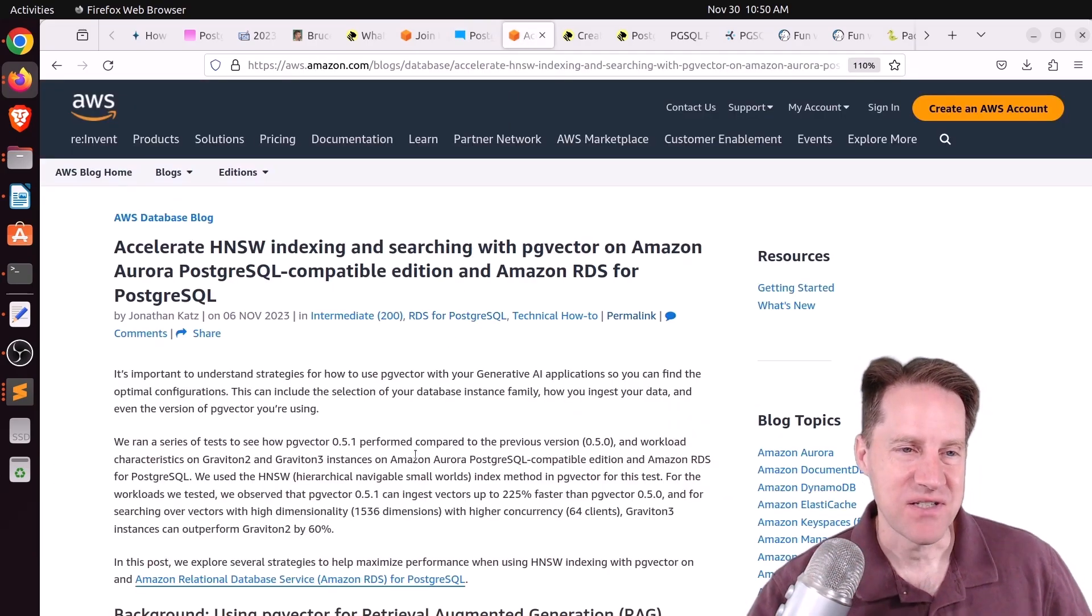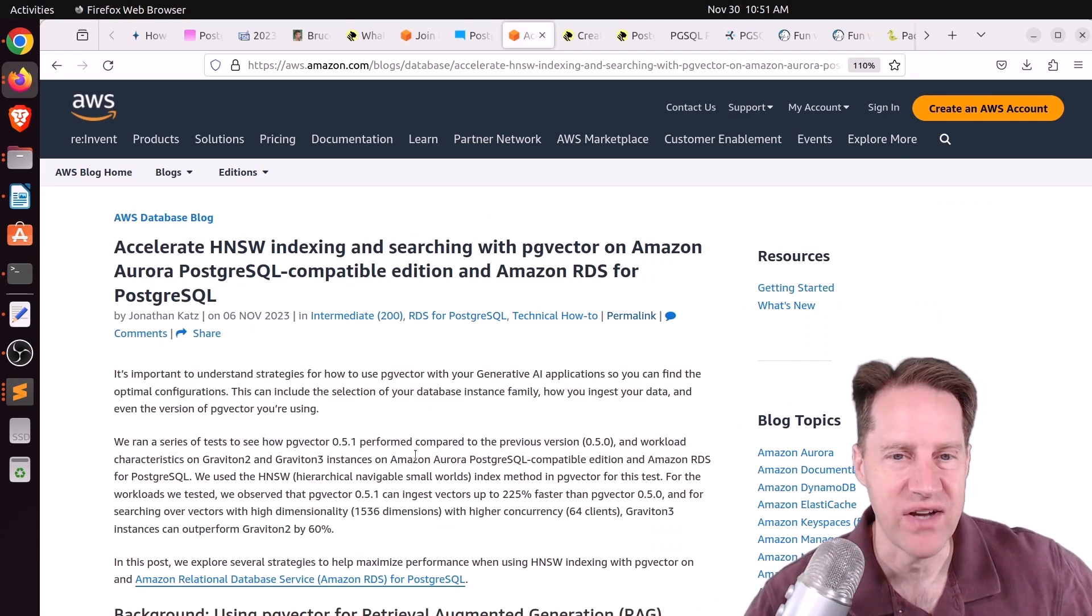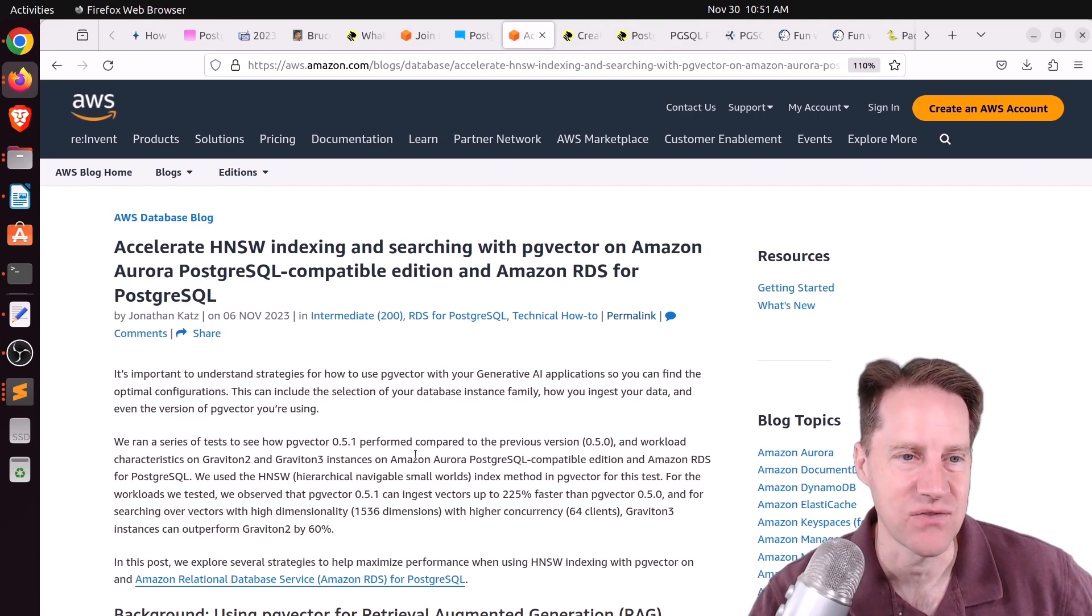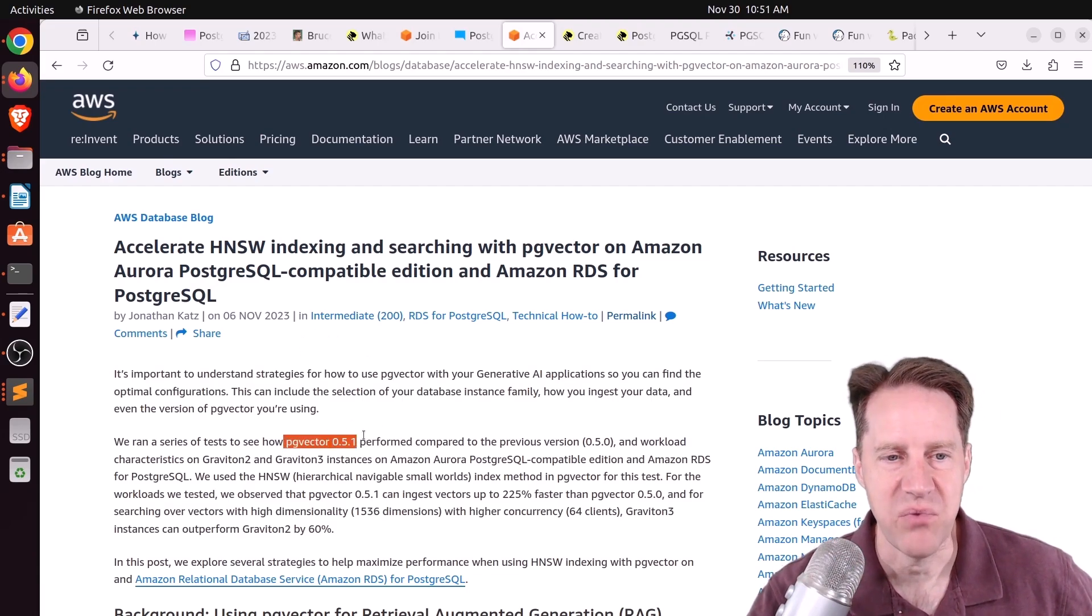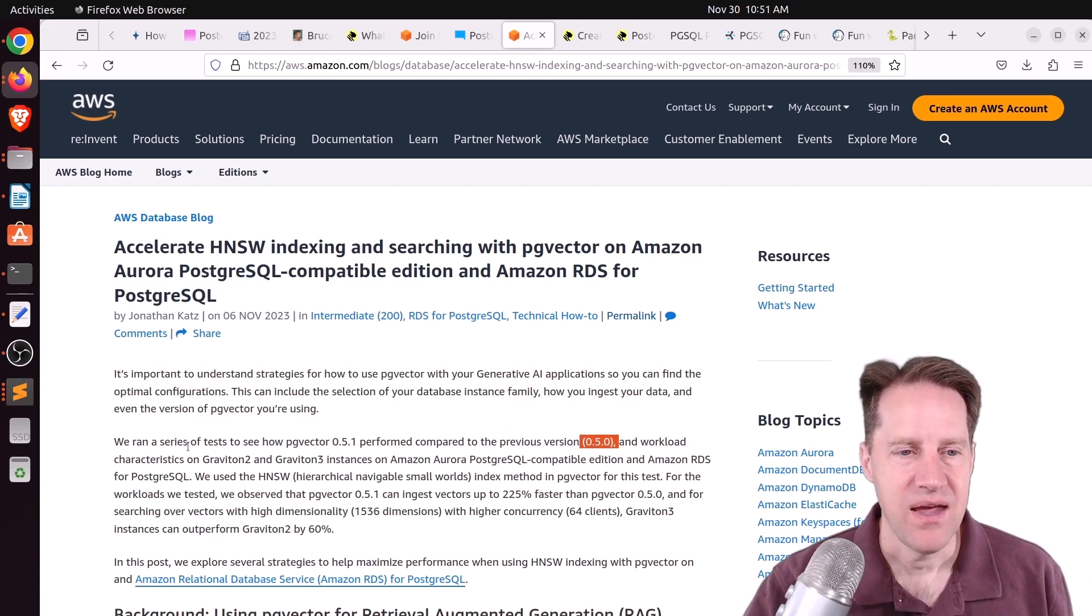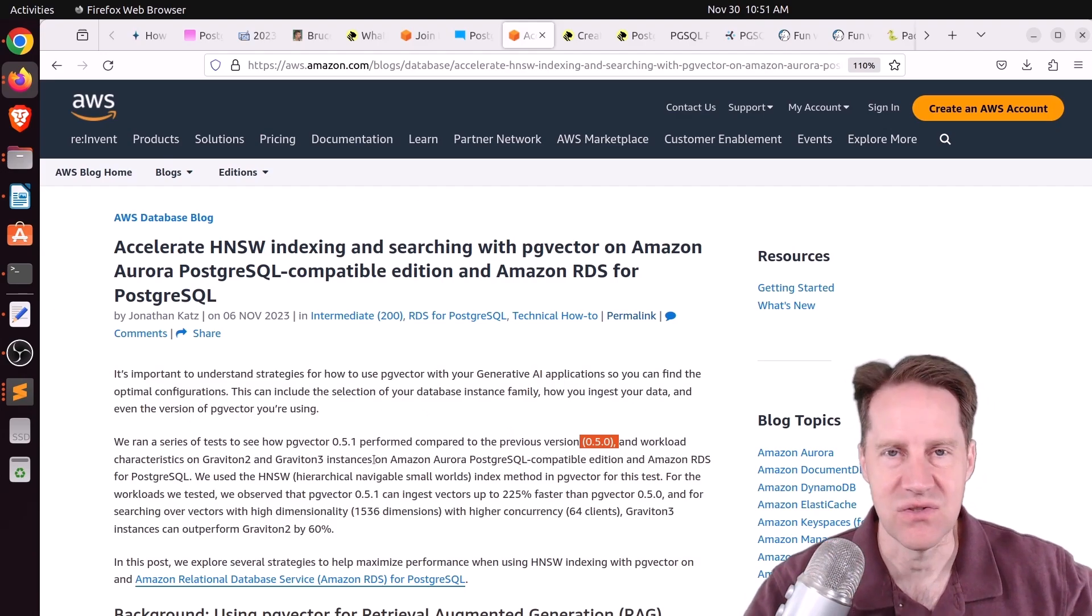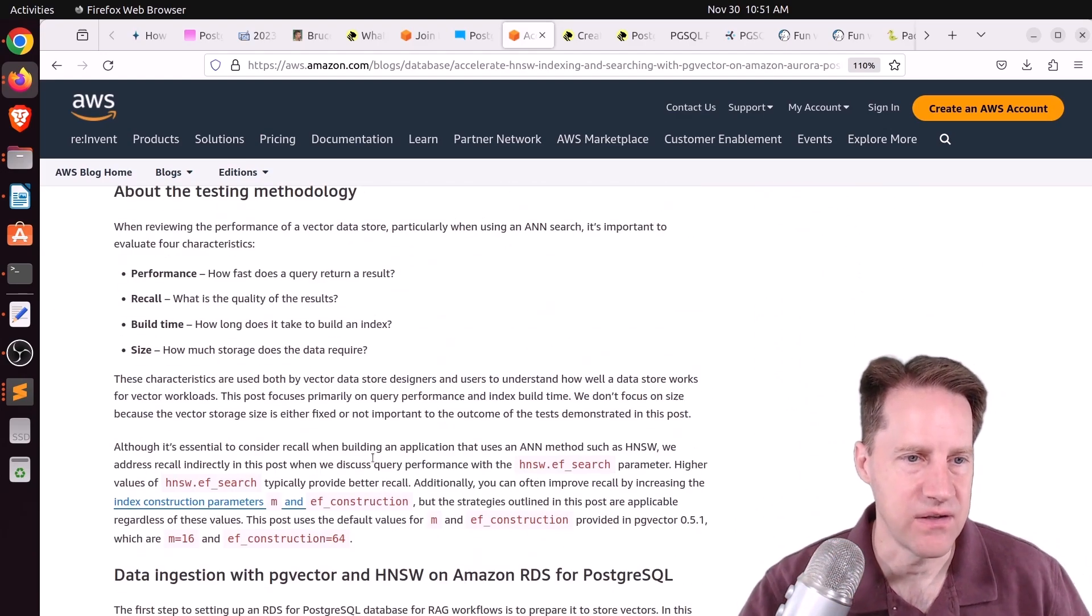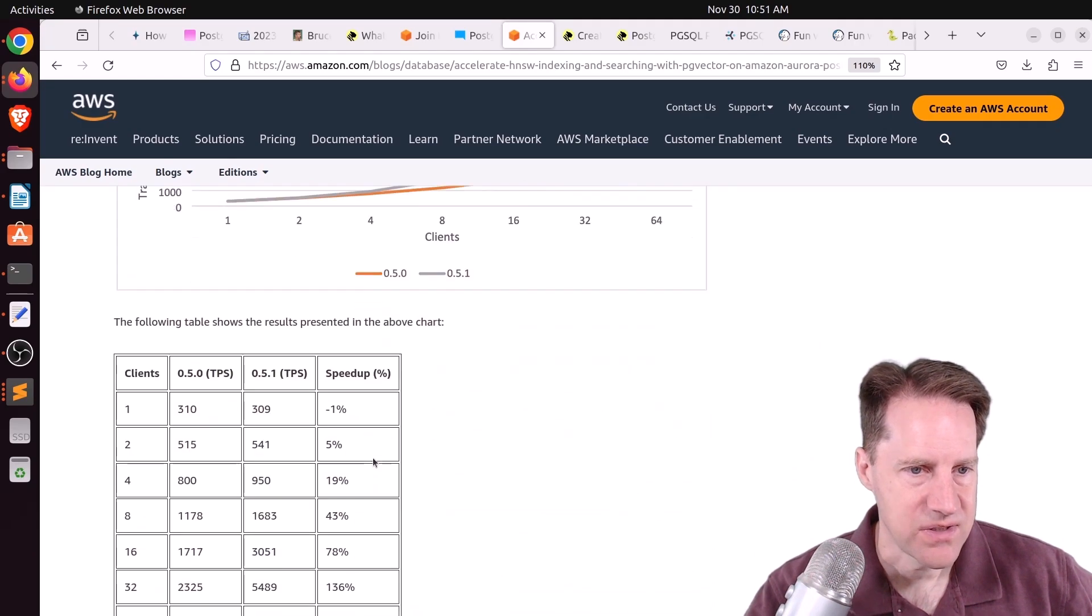Next piece of content, accelerate HNSW indexing and searching with PG Vector on Amazon Aurora, PostgreSQL Compatible Edition, and Amazon RDS for PostgreSQL. This is from Amazon.com. And they basically took the newest version of PG Vector, 0.5.1, compared a little bit to 0.5.0 as well, and their new Graviton2 and Graviton3 instances to see what their performance differences are. And, of course, using the new HNSW indexes. And scrolling down to the results here, so first they looked at ingestion, and as the number of clients climbed, a more recent version of PG Vector looked to be over three times faster.